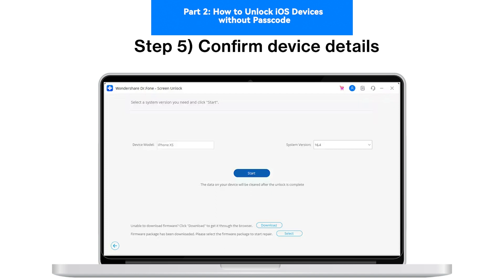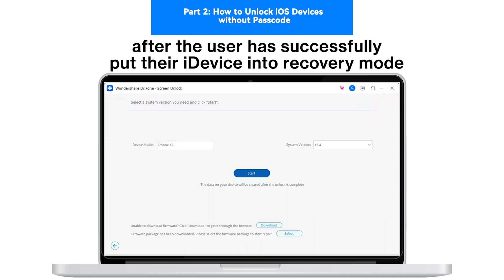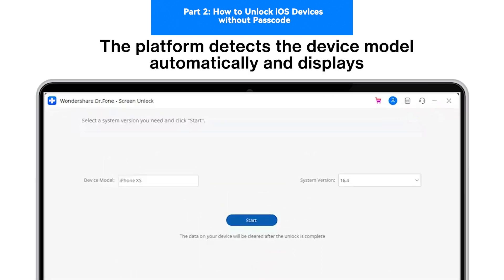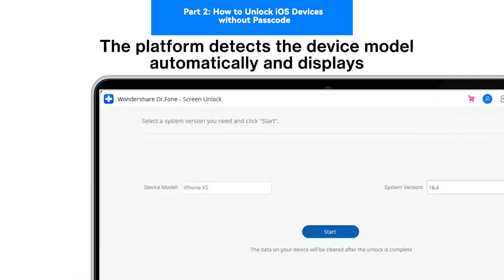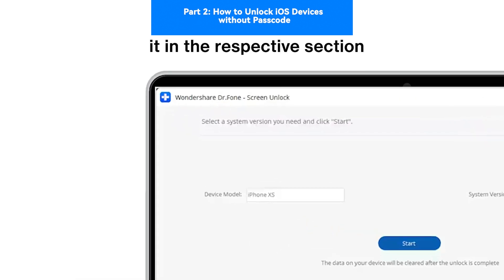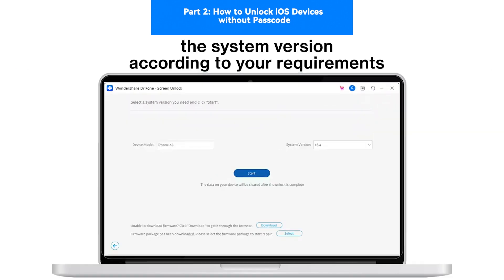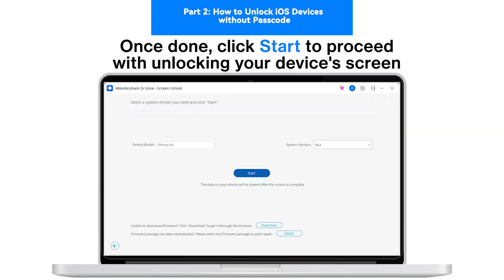Step 5: Confirm device details. After the user has successfully put their iDevice into Recovery Mode, the platform detects the device model automatically and displays it in the respective section. If needed, amend the model and select the system version according to your requirements. Once done, click Start to proceed with unlocking your device's screen.